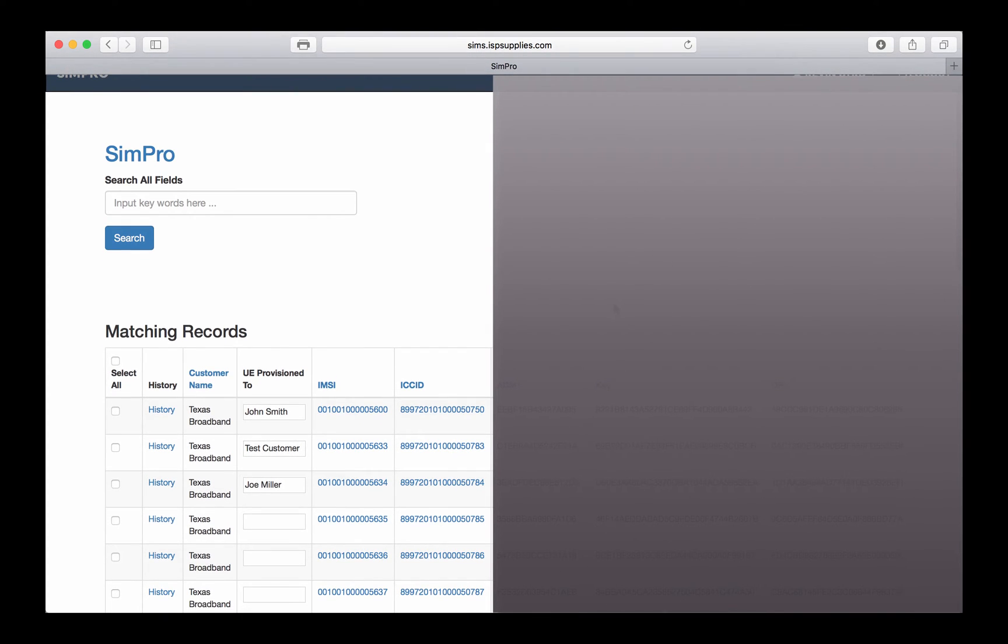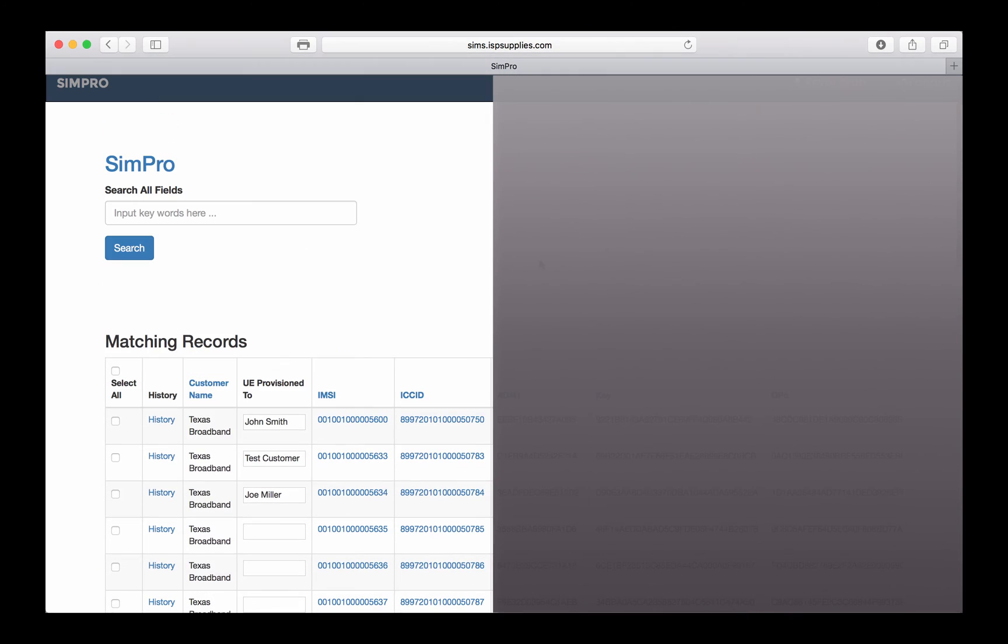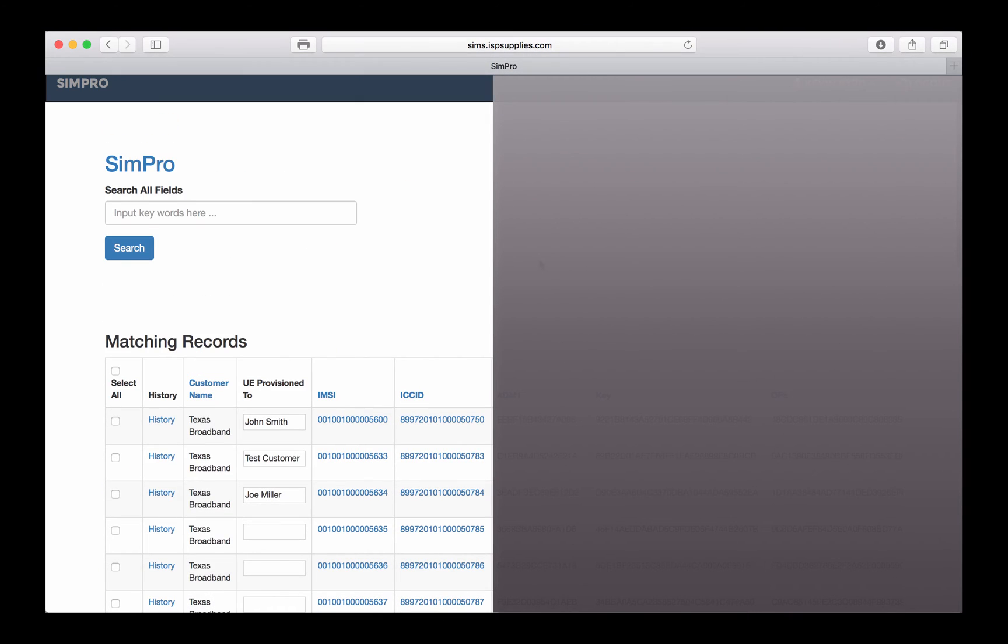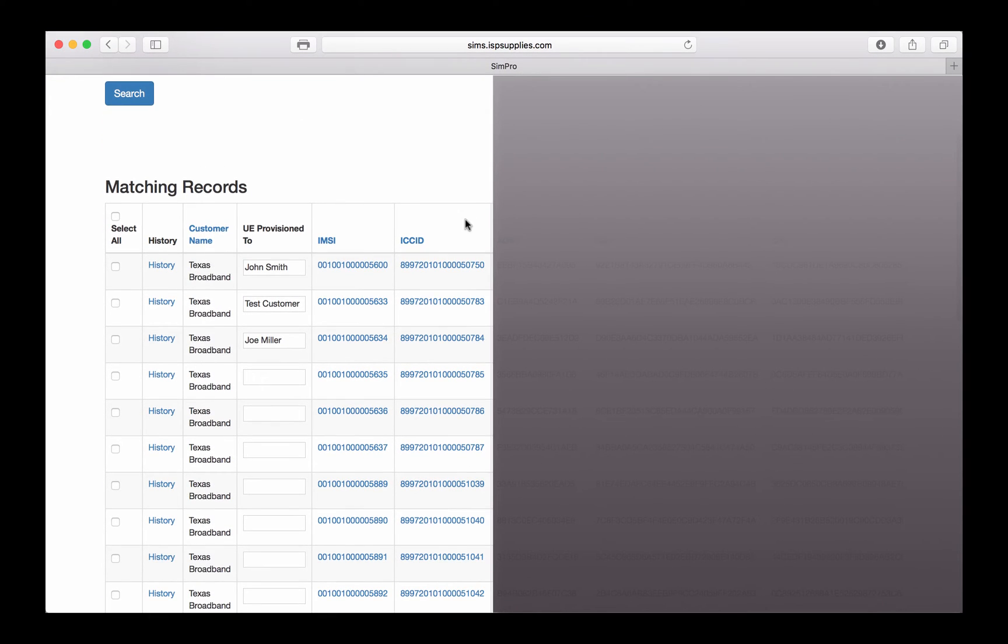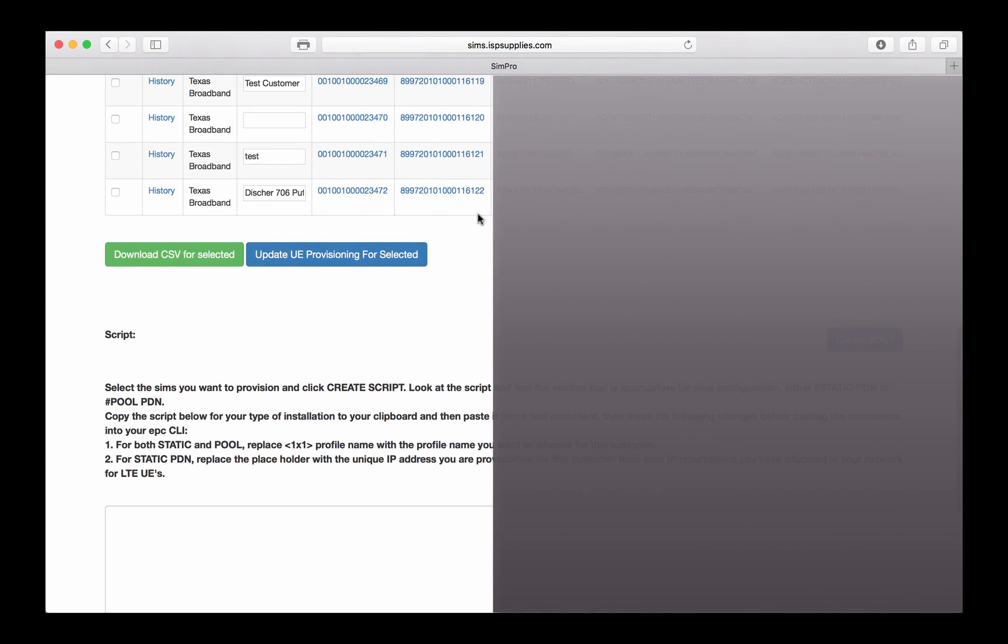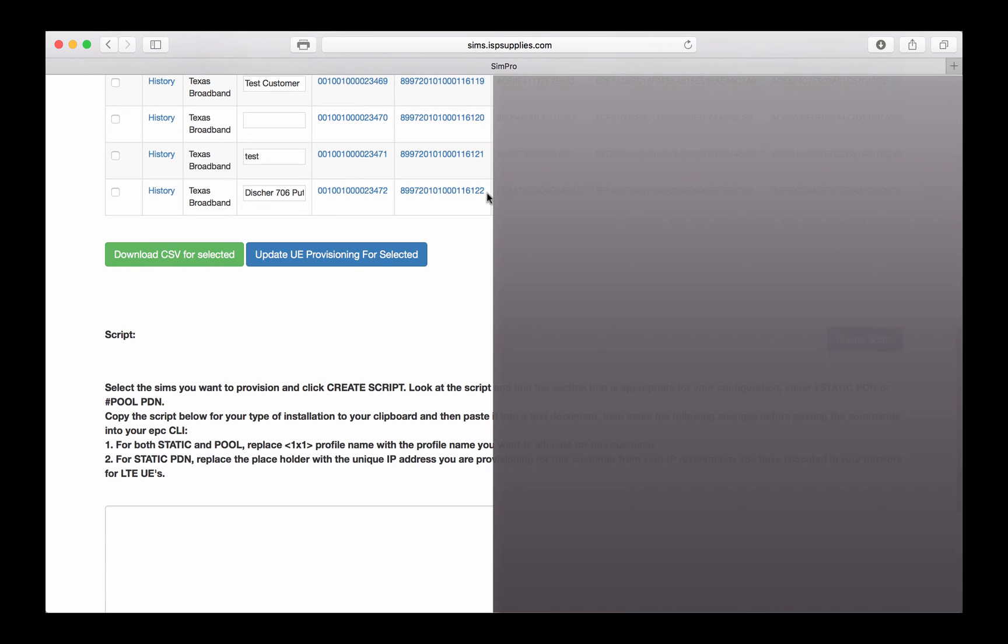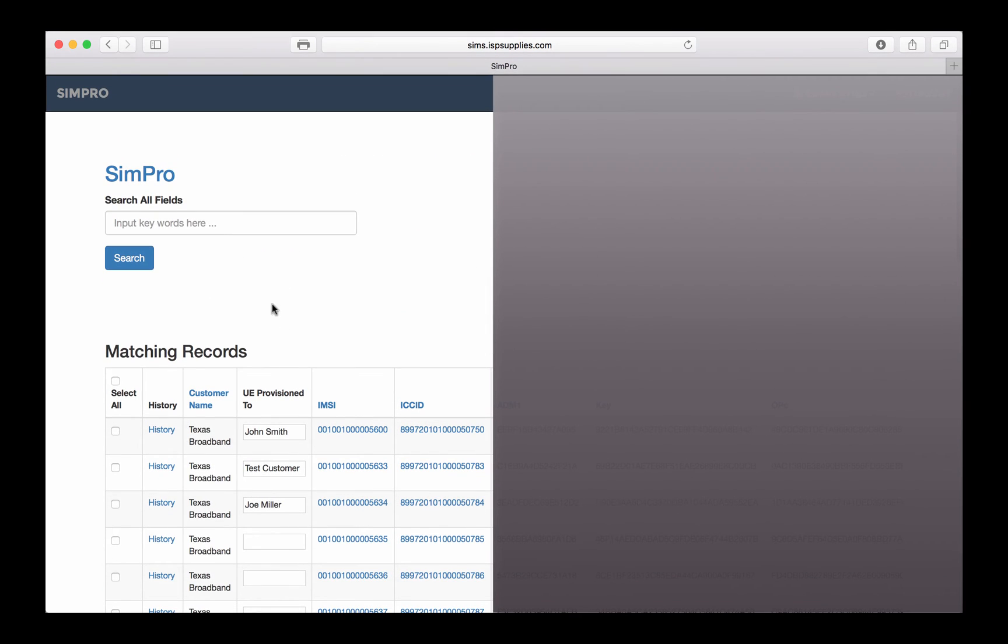A couple of things you can do here. First of all, we're going to search for an IMSI or actually an ICC ID number so that we can get to the IMSI. The ICC ID, this number here, this is what is printed on the SIM card itself. If you're looking in your EPC and trying to figure out which customer you're looking at, you can't do it from the ICC ID. You have to do it from the IMSI number.